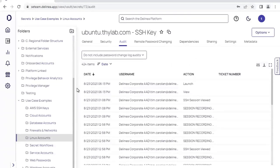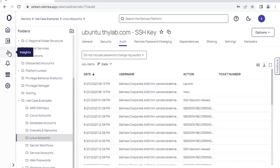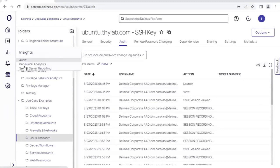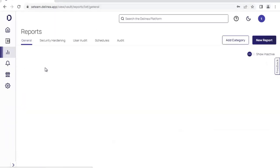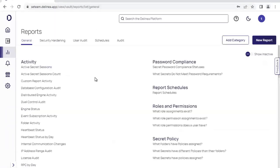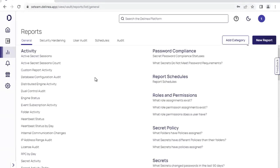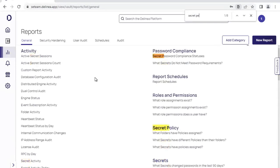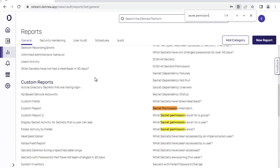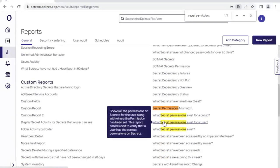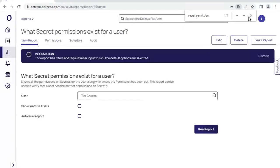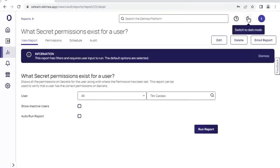In addition to this, we also have specific reports that we can pull out from the service, which are both customizable and also functional to the extent that we can use them to get access to any of the information that we require from the service. For example, if we want to see which user has access to which secret, we can run a report.